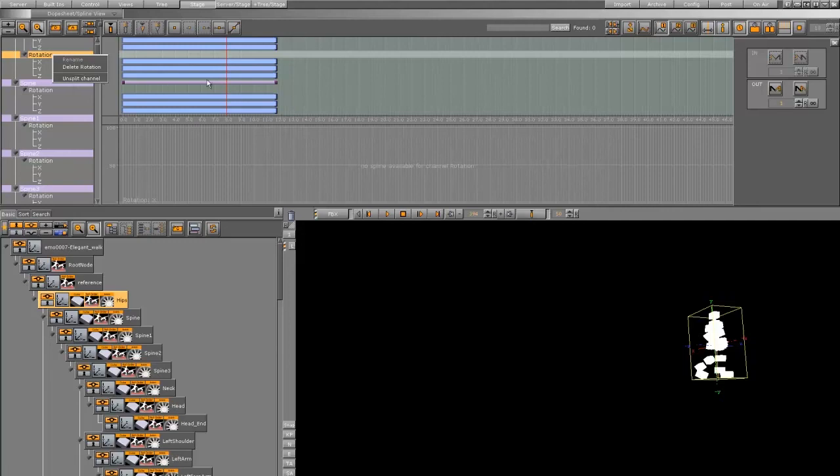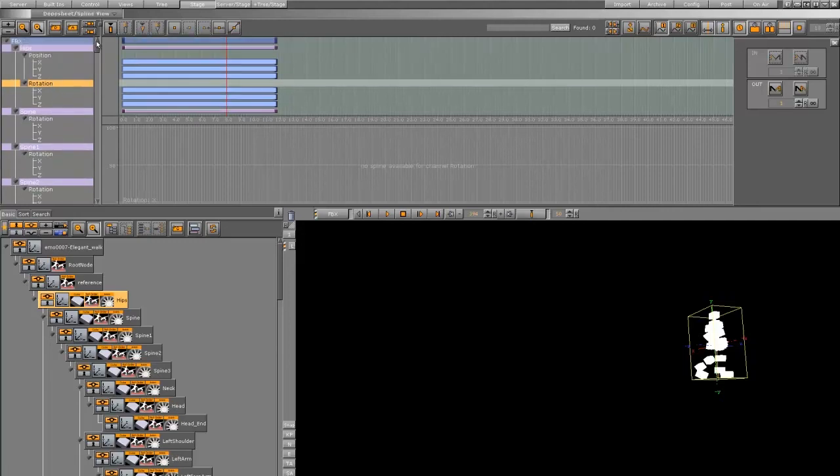If you have an already combined animation, you can split with the channel option. Thank you.